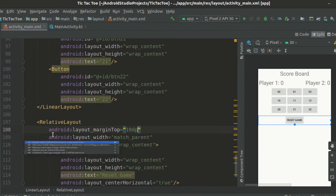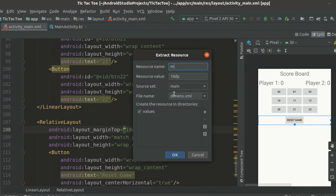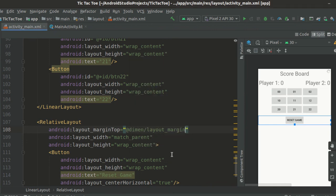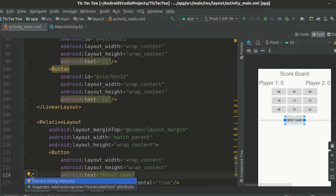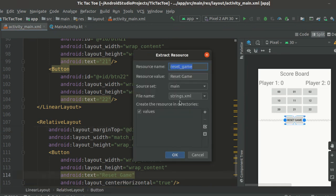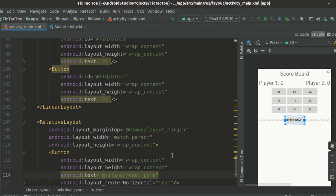Extract this margin into dimensions.xml file and name it layout_margin. Also extract the reset game string into strings.xml.